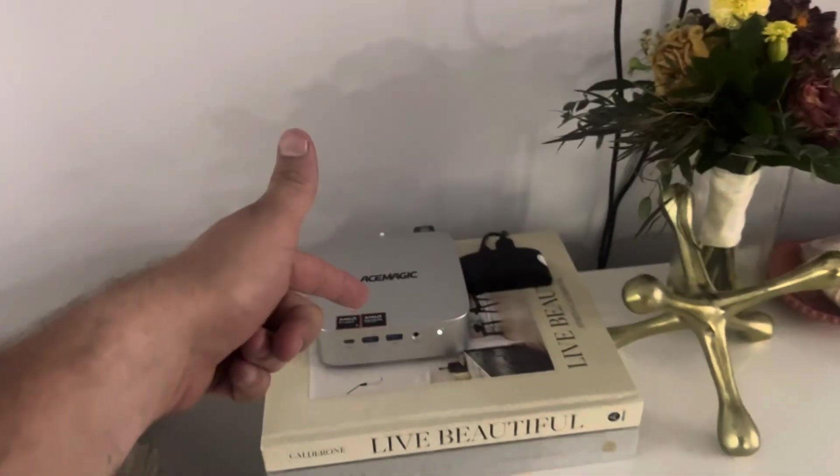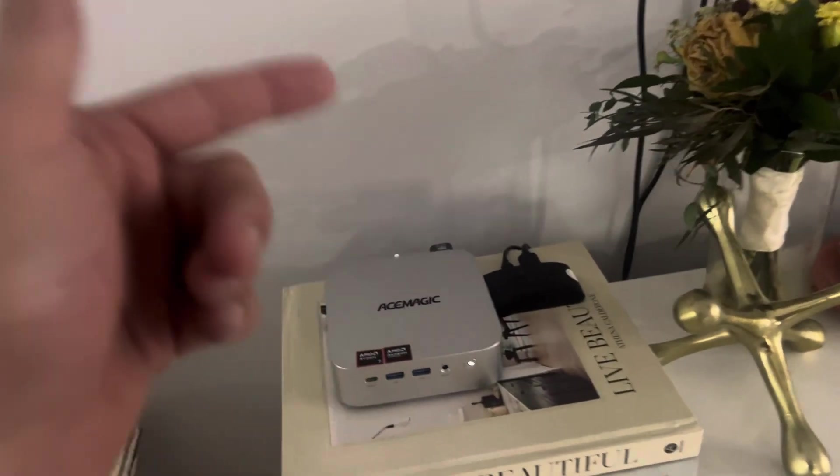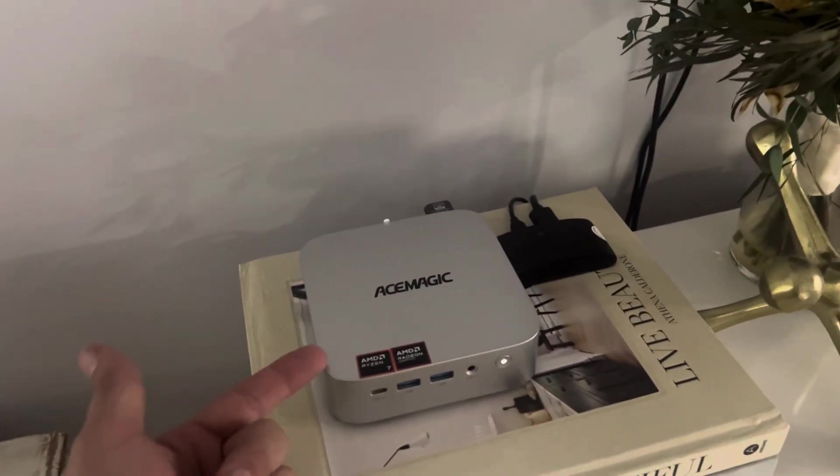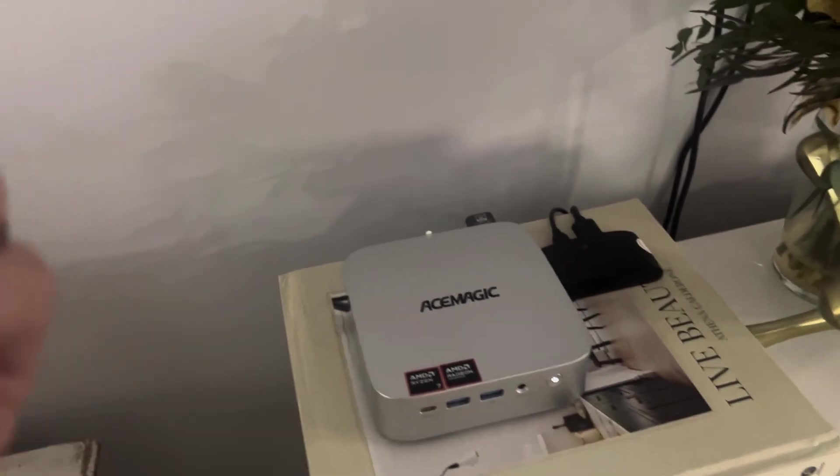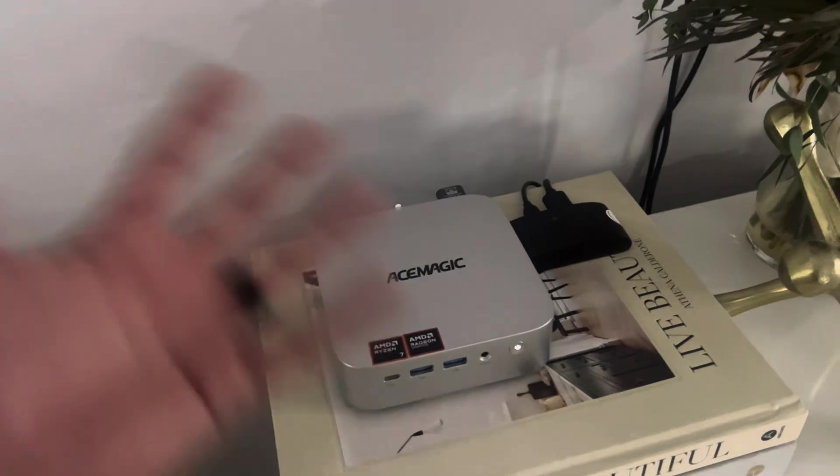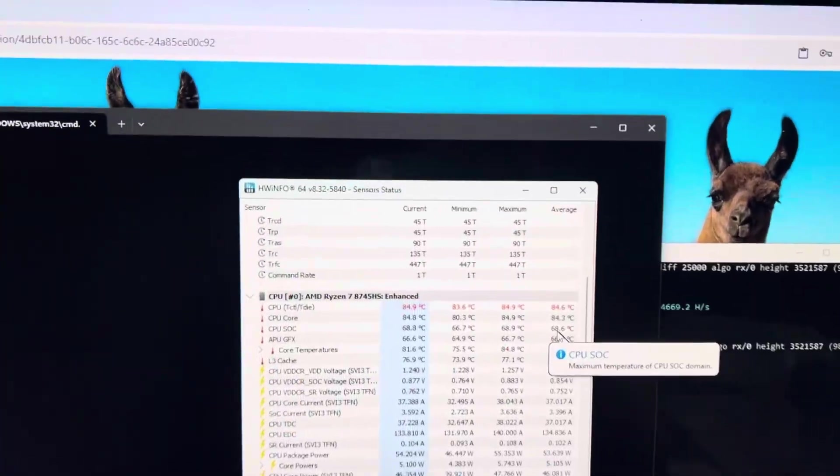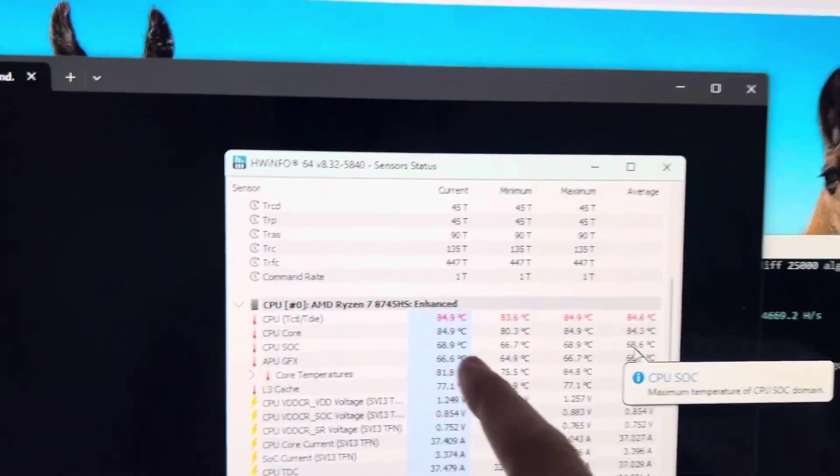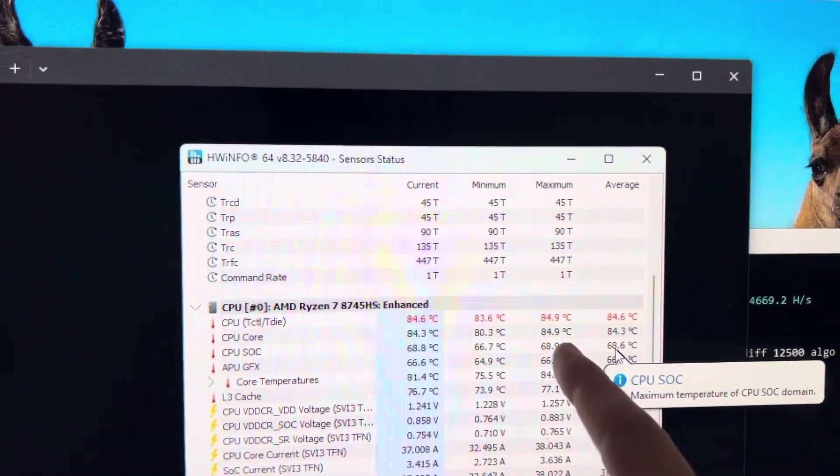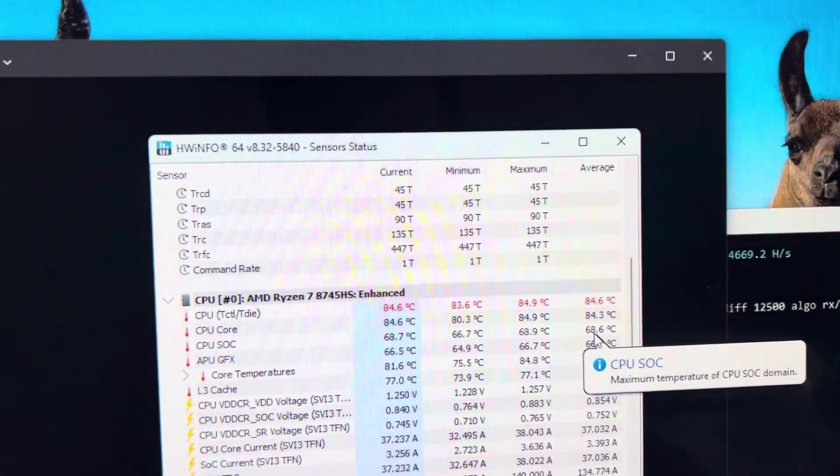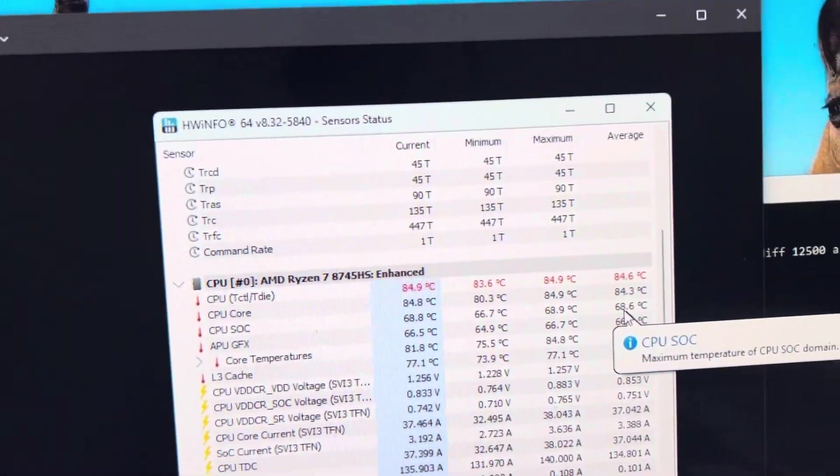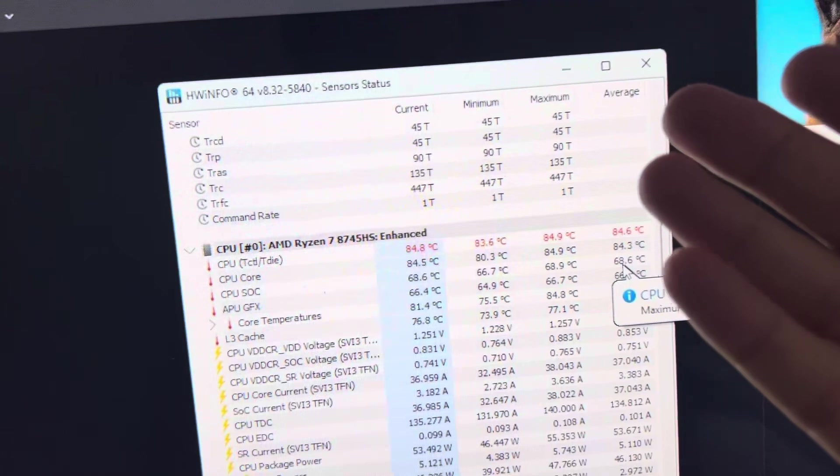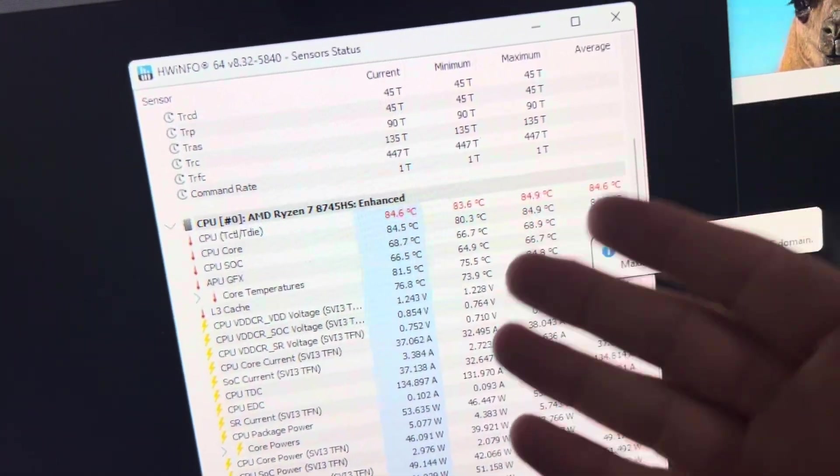We're going to log into that, see what kind of hash rate we're getting. I'm also curious to see what kind of temperatures we're reading and see if we're actually making anything. All right, so checking temperatures, it looks like it's pretty much thermal throttling, sitting at right below 85 degrees Celsius and it's underperforming when I compared my mining hash rate to what I should be getting.